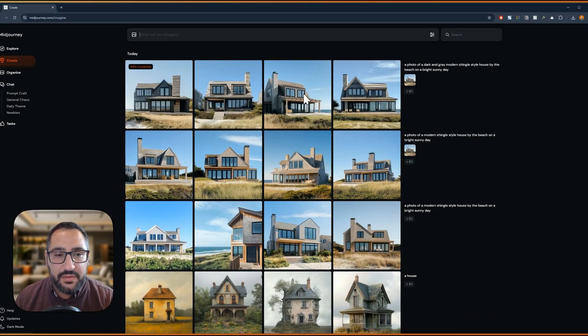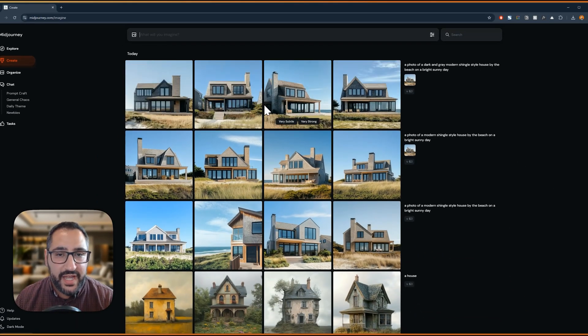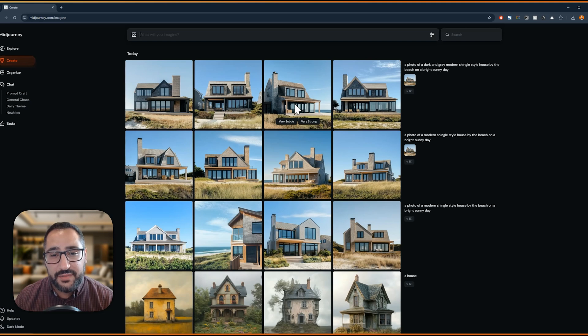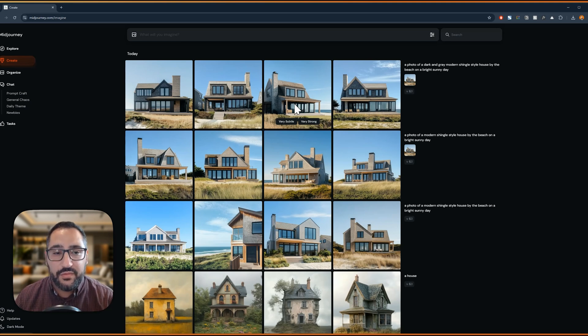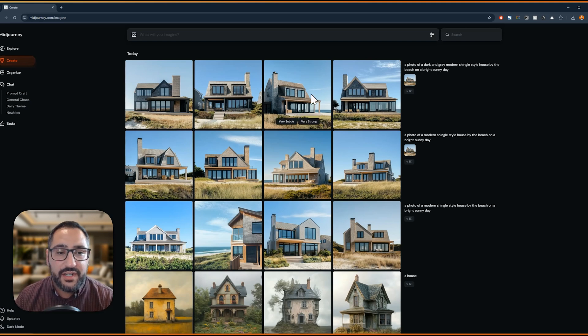And now you'll see we've completely changed the material palette. So this is what I mean by design options. If you add or subtract one word or even replace a word, you're going to get something vastly different.